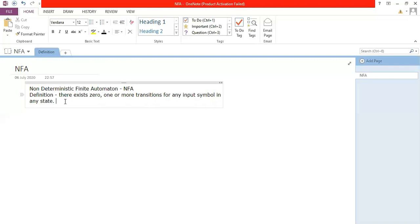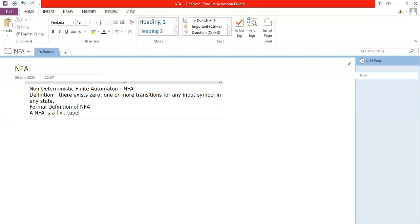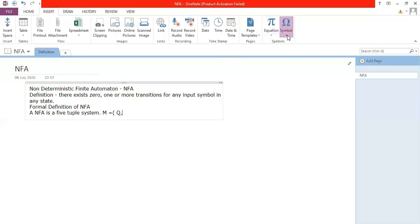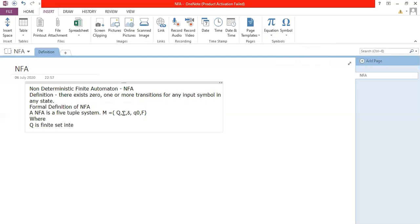We have a flexibility of having zero or more transitions — you can have either zero, one, or more than one transition in any state. Now let's look at the formal definition of NFA. An NFA is a 5-tuple system: M equals (Q, sigma, delta, q0, F), which is almost similar to DFA.